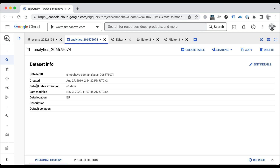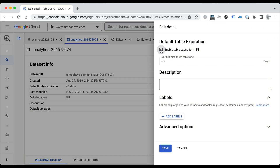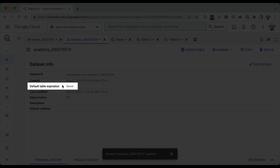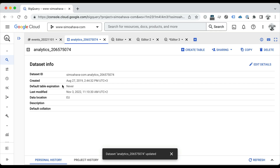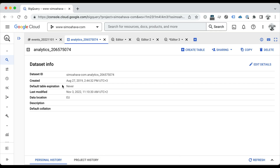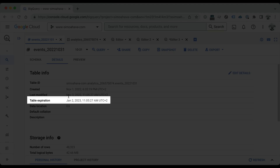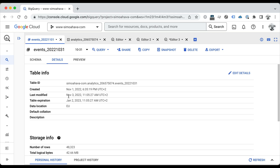If you want to change the default table expiration, that's very easy to do, assuming you've upgraded out of the sandbox. You open the dataset in the BigQuery UI and click Edit Details. Here you just uncheck the table expiration option and save. When you do this, the default table expiration is updated to never. So now whenever you or GA4 creates a new table in this dataset, it will be set to never expire. One problem is that tables that have already been created still have that 60-day expiration — updating the default expiration of the dataset will not automatically update the table expirations for those tables that have already been created.